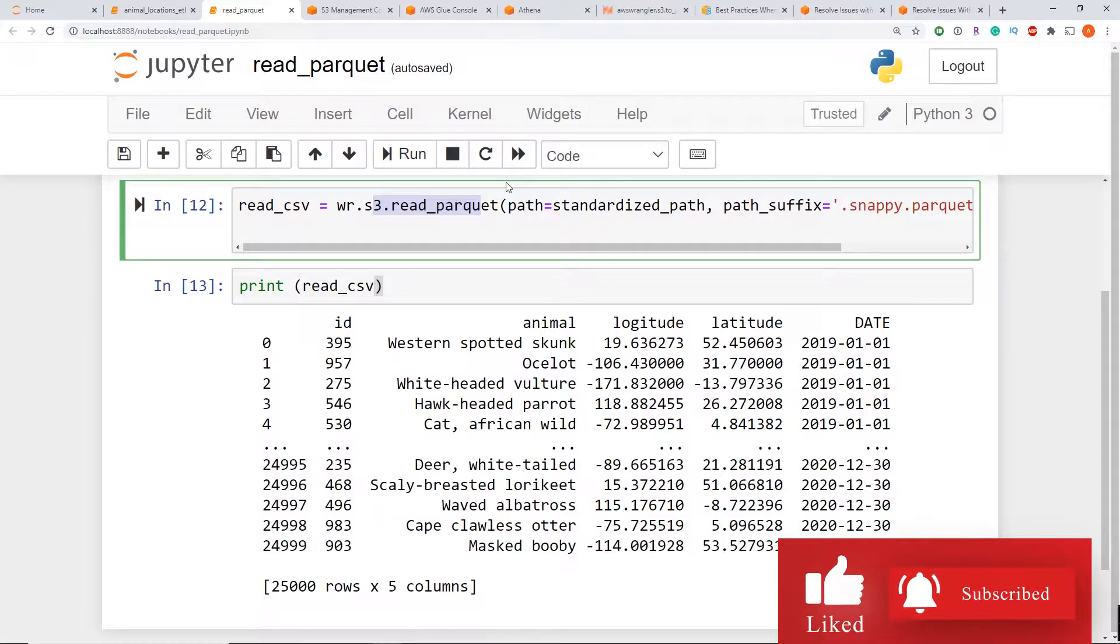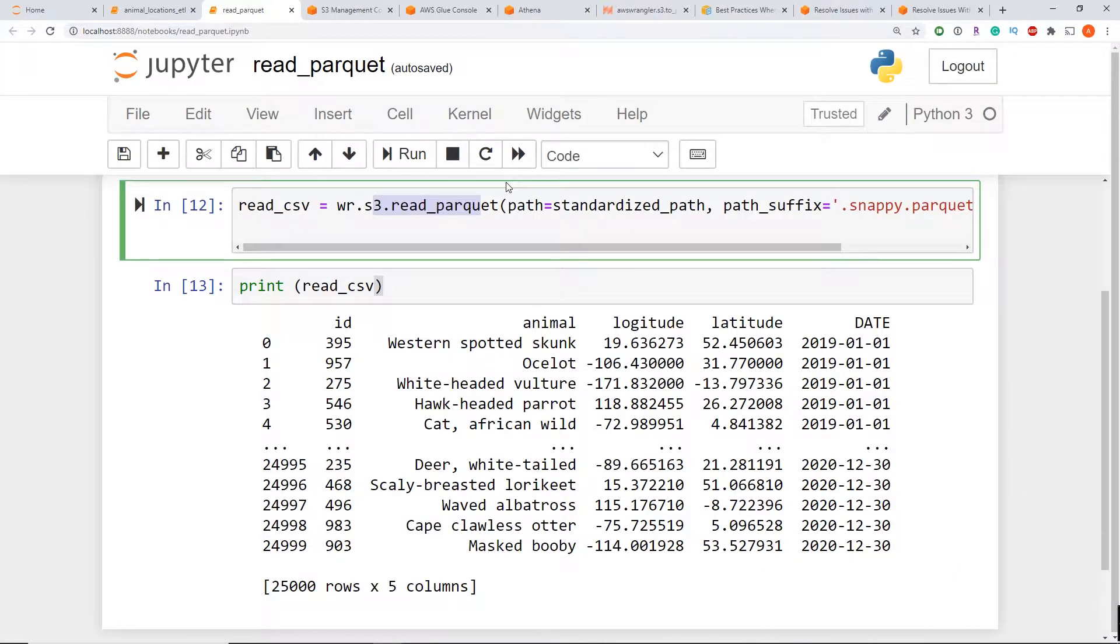So as you can see here, my data does exist. It's in S3, but it's not showing up in AWS Athena. So how do we solve this?